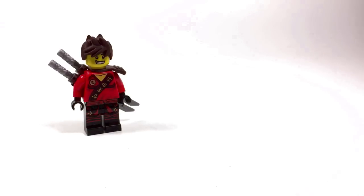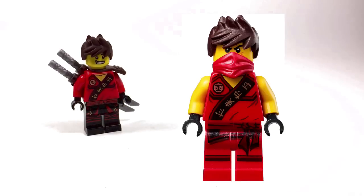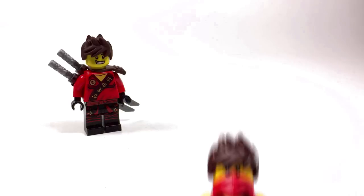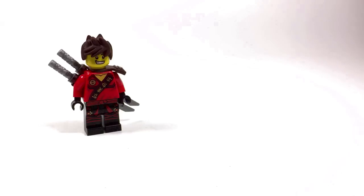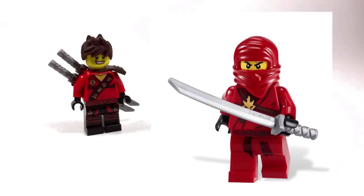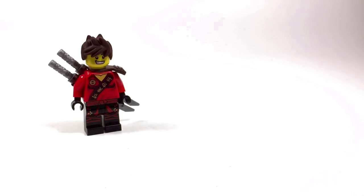The torso is the torso that Kai used in the Tournament of Elements sets. I just swapped out the yellow arms for red ones. If you don't want to swap out arms, you could always use the torso that Kai originally came with in 2011 - it works just as well.